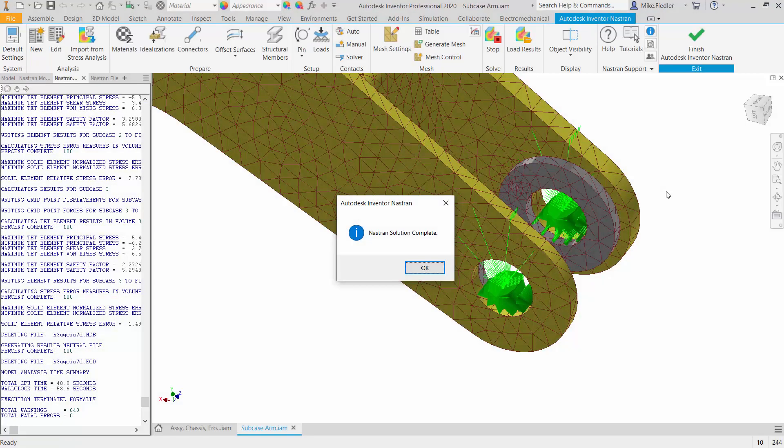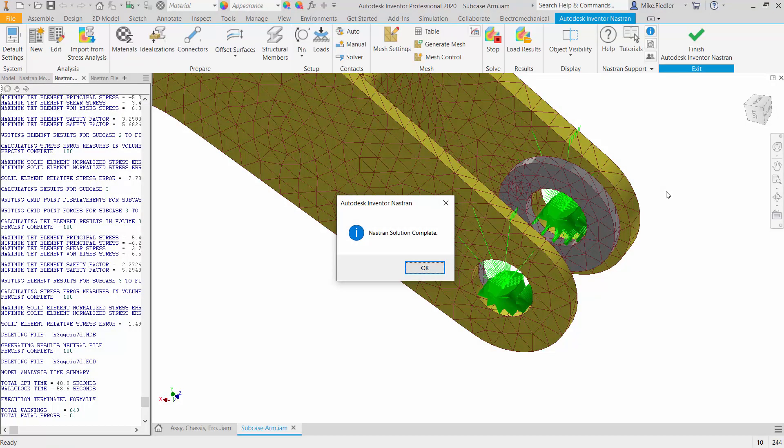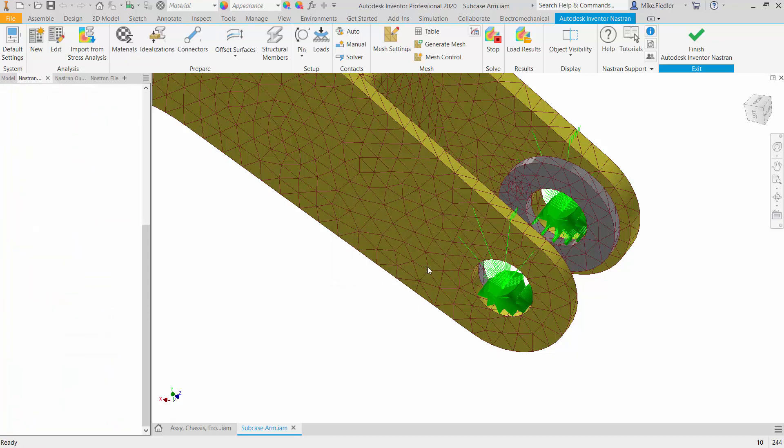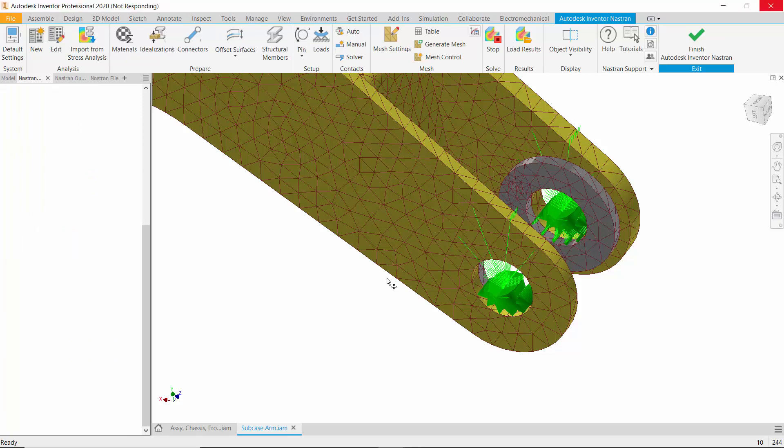In the prior video we set up three different sub-cases and since then I've gone ahead and analyzed the model. You can see that we are here at the point where the program is telling me that the solution is complete. I'm just going to go ahead and say okay to that, and at the point that I acknowledge that the analysis is complete...